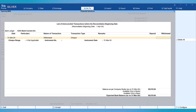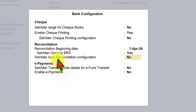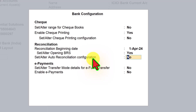Once you import the bank statement for the month of April, these entries will be reconciled from the bank statement. Once you have filled in the details, press Ctrl+A to save. The next option is set alter auto reconciliation configuration.